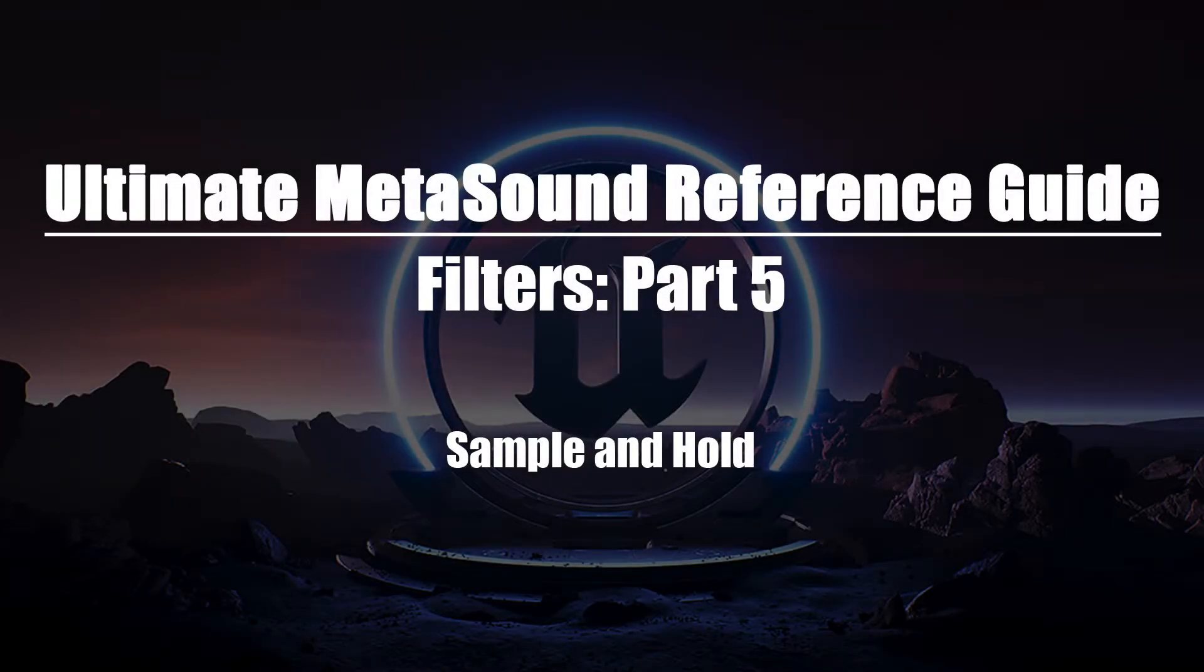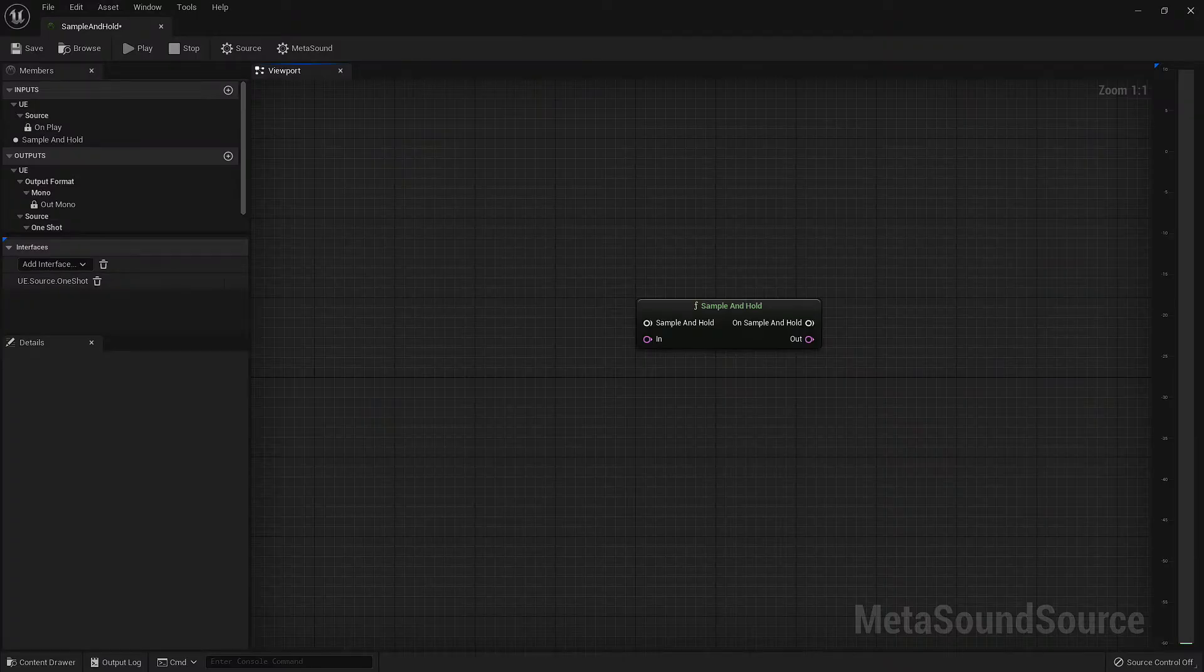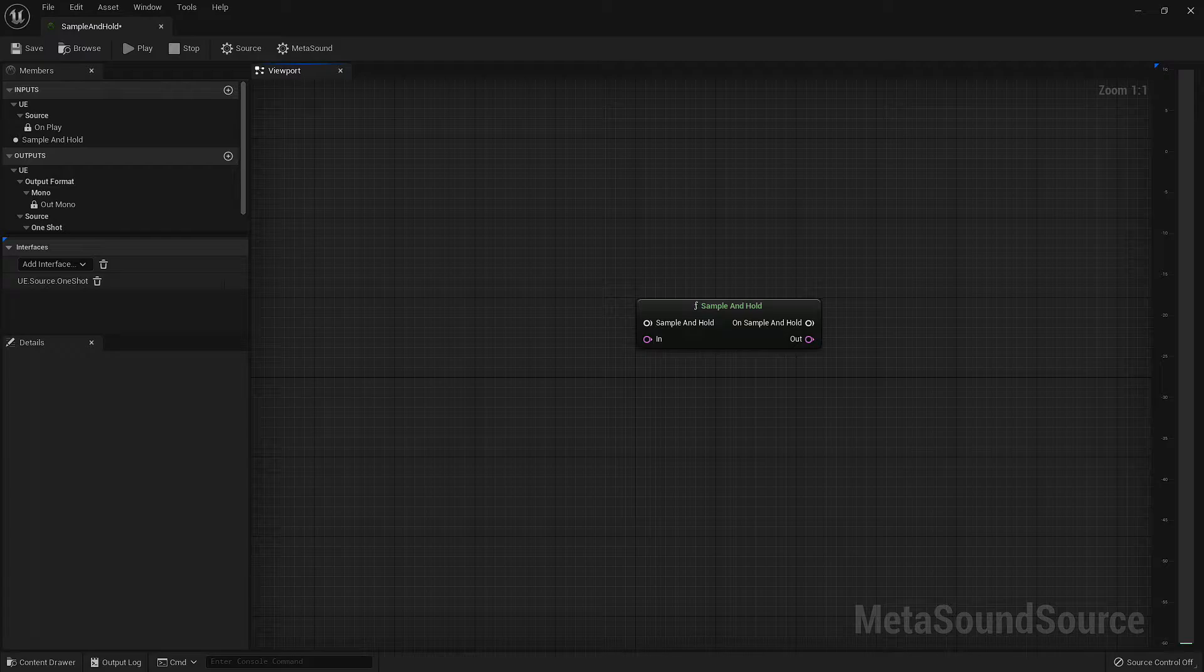Welcome to the Ultimate MetaSounds Reference Guide, Filters Part 5. In this video, we'll be taking a look at the Sample and Hold node. This is a very simple node containing a single audio in and out, and a single trigger in and out.